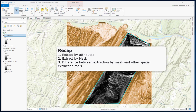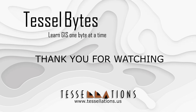To recap, in this video we discussed how to use the Extract by Attributes and Extract by Mask tools from the Extraction Toolbox. We also discussed the pros of using Extract by Mask over the other tools for extracting location data. This has been Tecel Bytes, where we serve UGIS in small bytes.